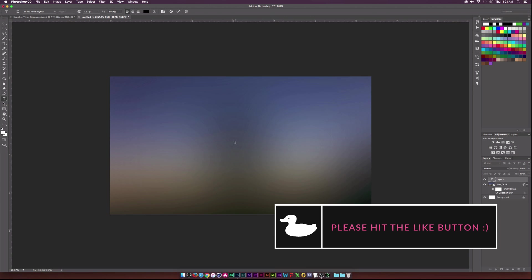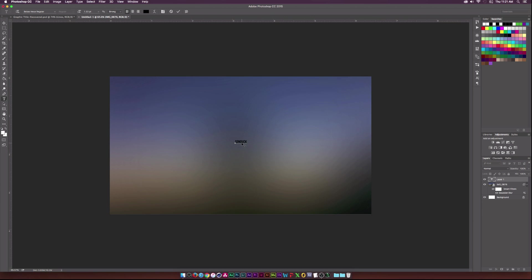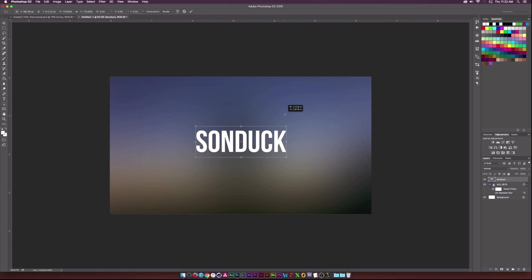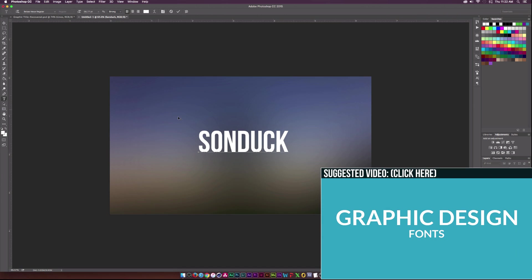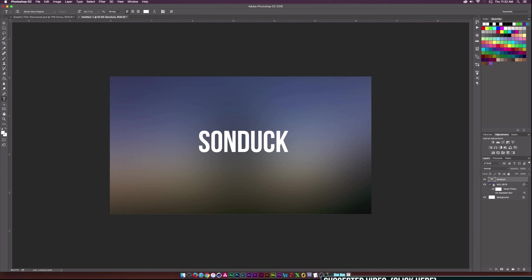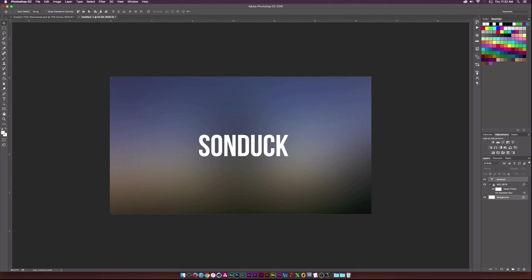We can go to our text tool and type our text in — I'll type in 'Sunduck' and set it to white. Then I'll hit Command T (or Control T on PC) to bring up the transform properties and raise this up a little bit. The font I'm using is BeatBass Nuvi. You can watch the video that popped up to learn all my best fonts for graphic design.